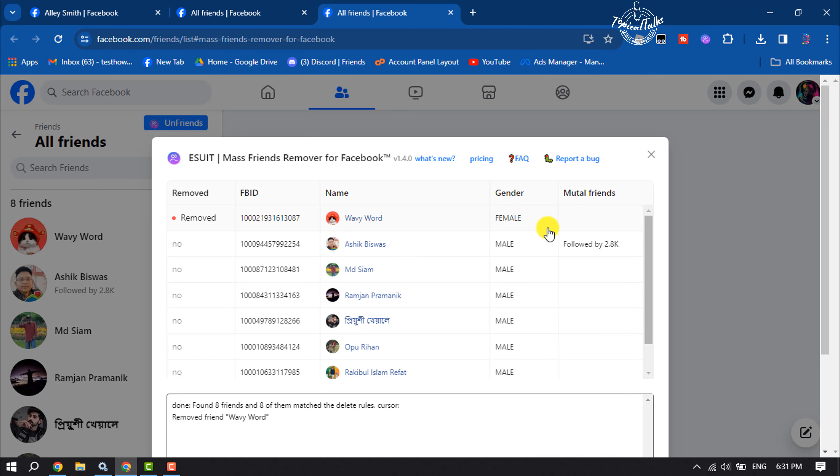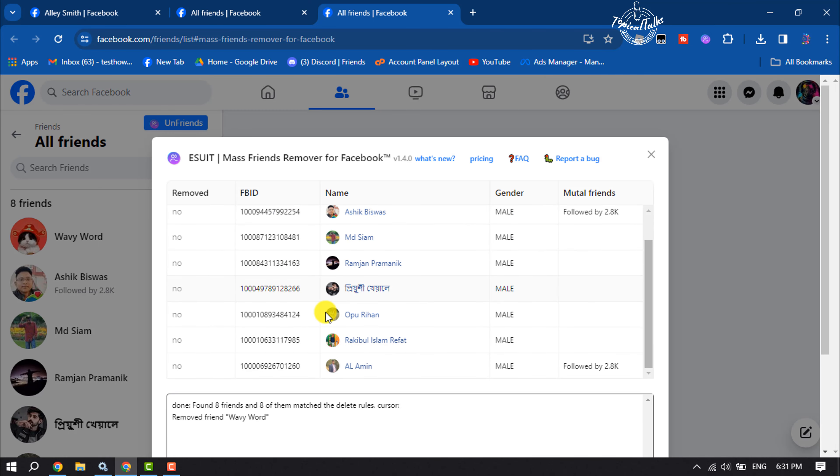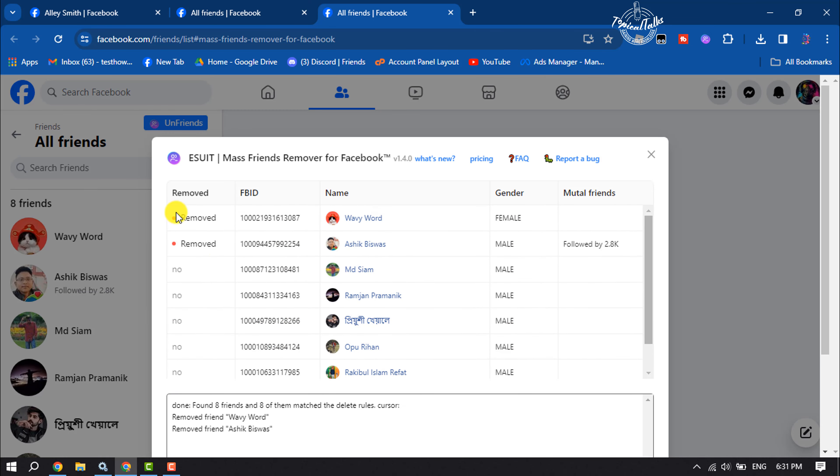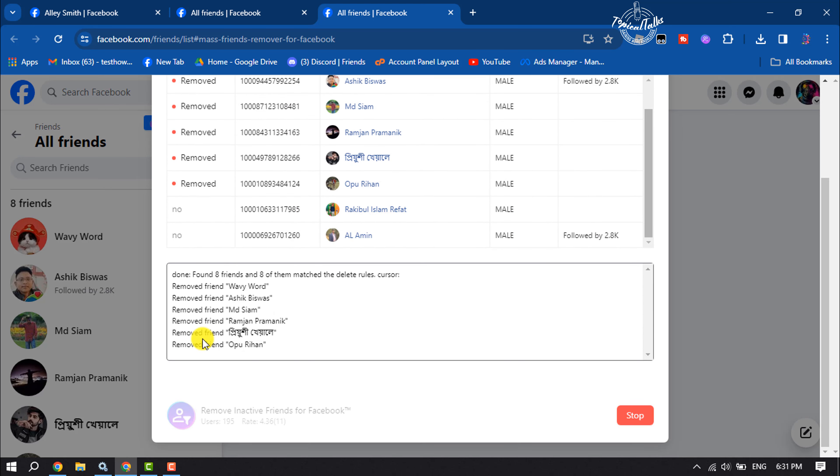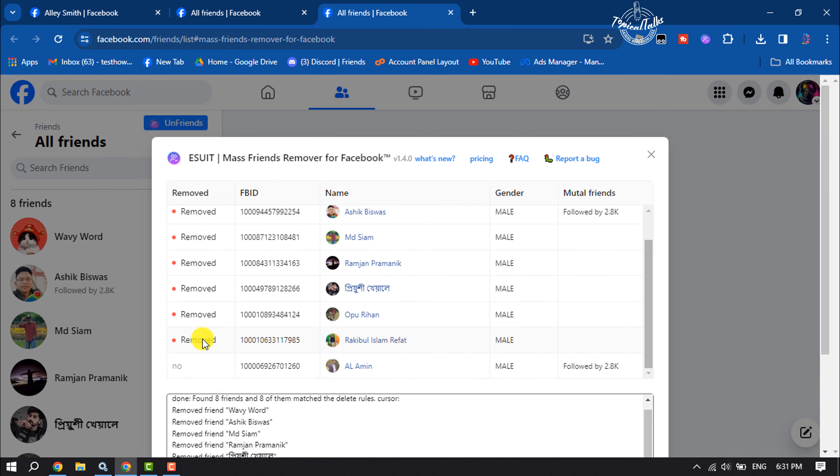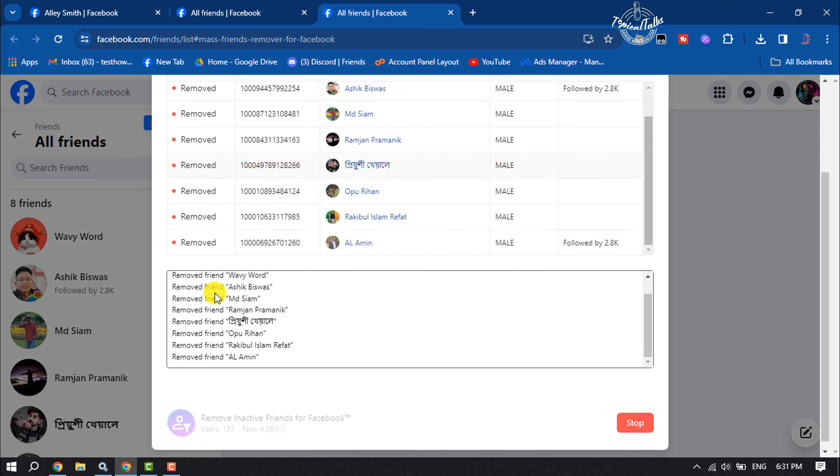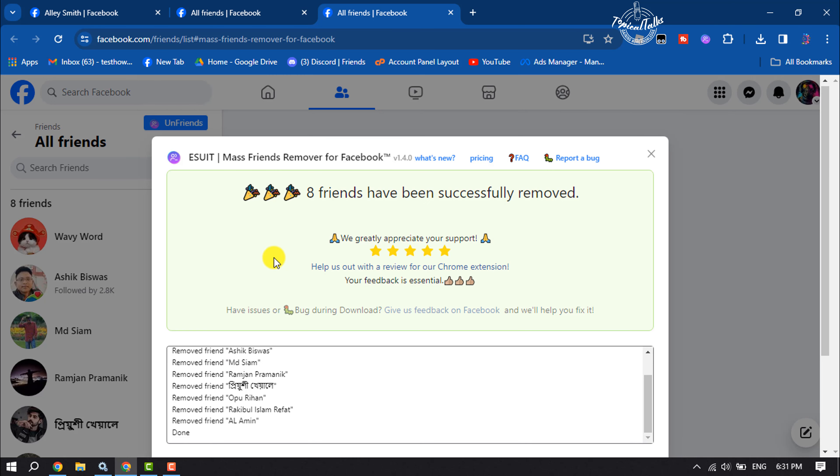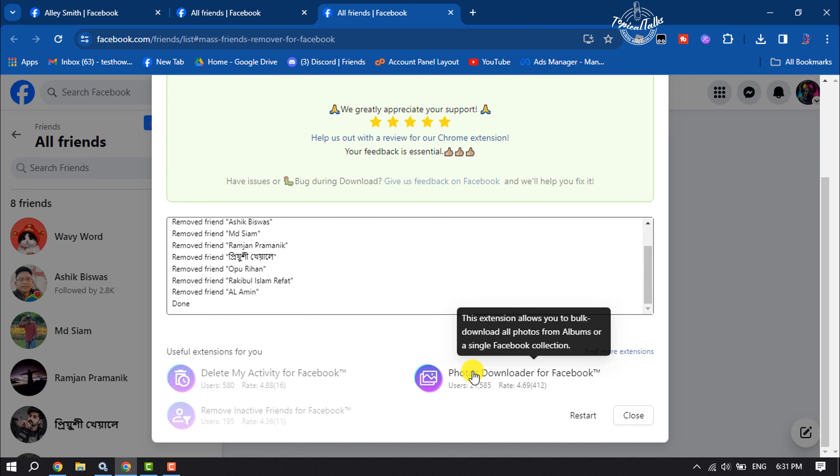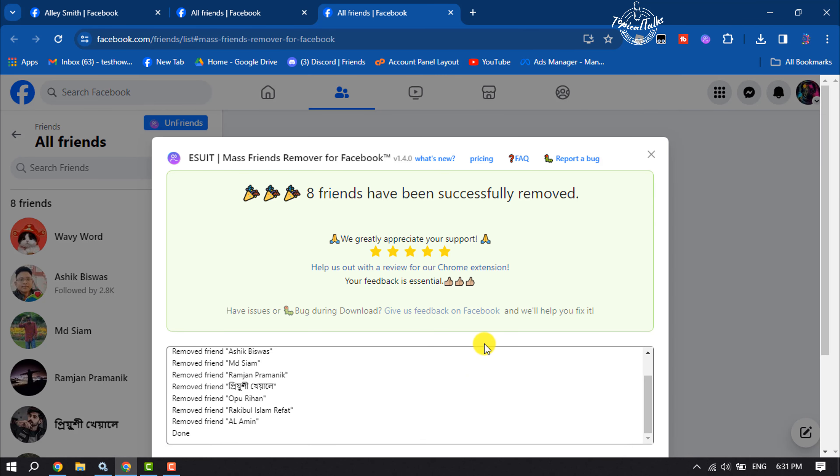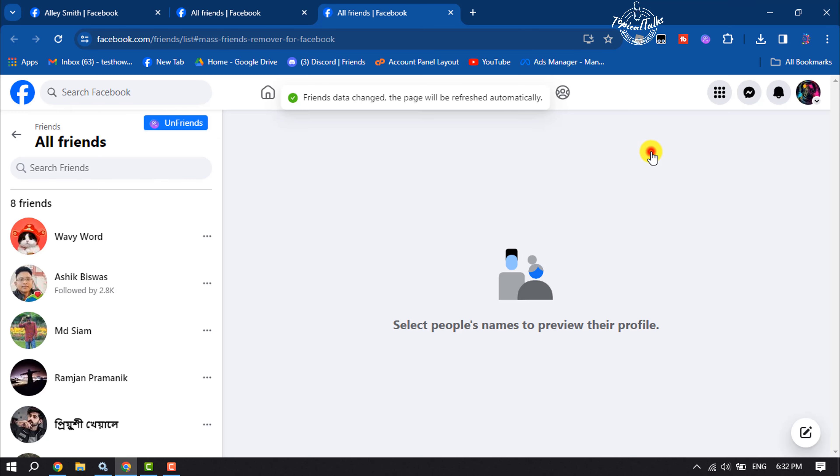As you can see, the extension started to remove my friends one by one. If you have thousands of friends on your Facebook, it may take four to five minutes to remove all of them. I've successfully unfriended all of my friends at once.